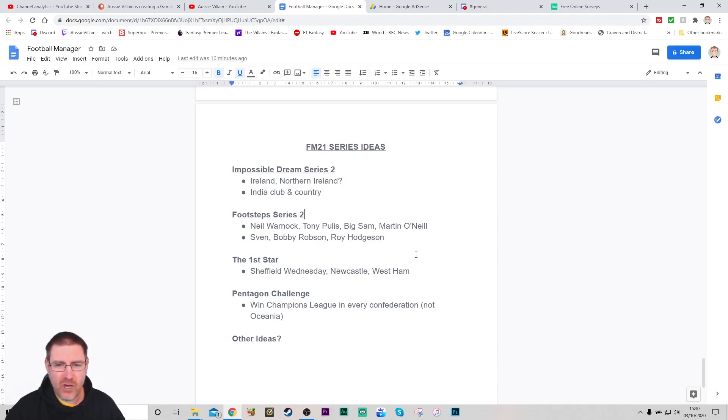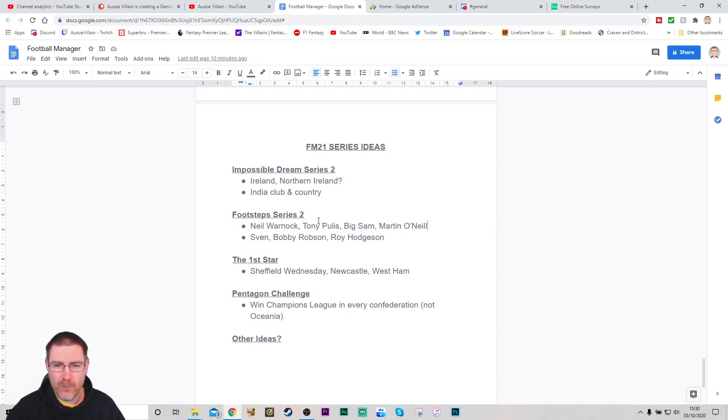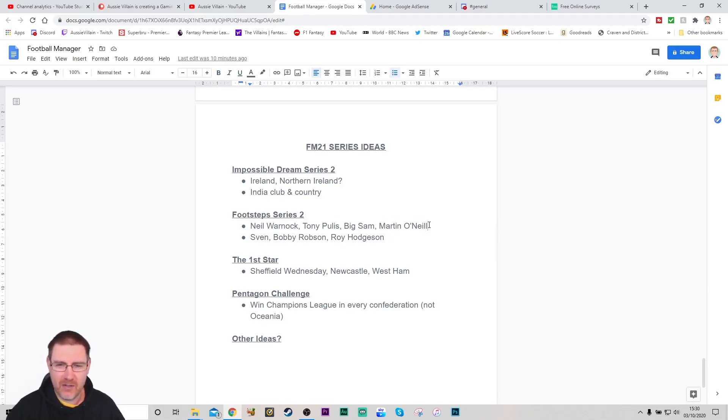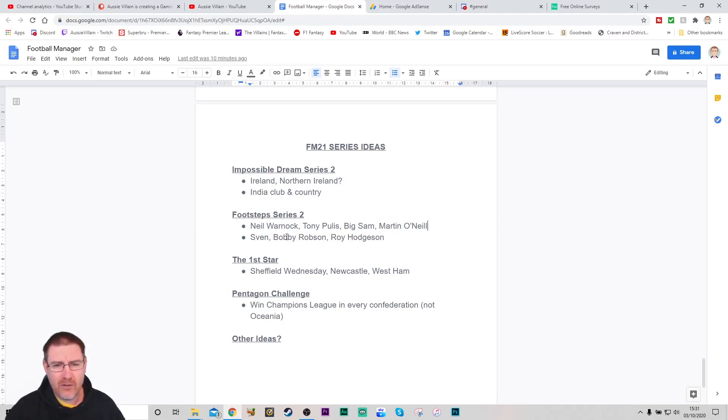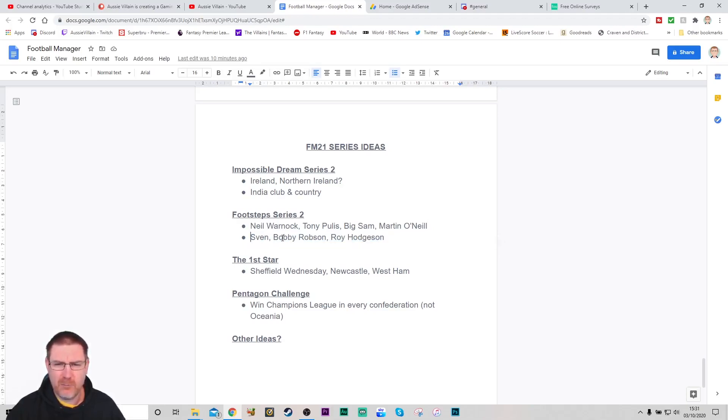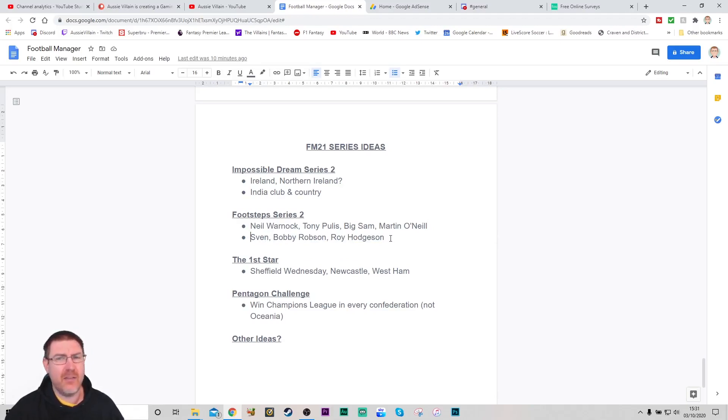Managers I would have been thinking about, the old British managers that get around the leagues: Warnock, Pulis, Big Sam, Martin O'Neill, he's a personal favorite of mine. I really liked his team at Villa. So that would be for more of a British English league system kind of thing. I'm open to any other manager ideas that you would have. The other ones I thought of are maybe guys that have been around Europe a little bit more. So Sven-Göran Eriksson, Bobby Robson who was at Newcastle at the end, and Roy Hodgson who's been around Europe a little bit. Any other suggestions I'm open to. So that's the ideas I have for a second series of footsteps.